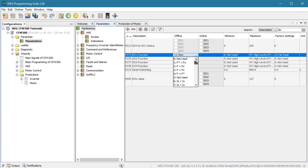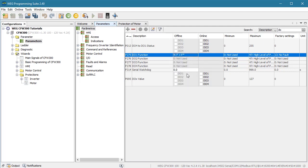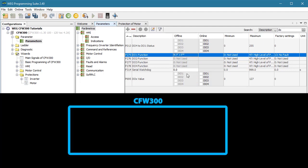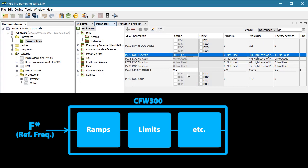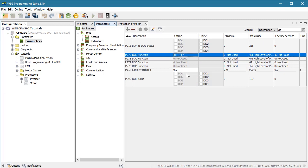There are a couple of frequency monitoring options. Let's have the light turn on when the output frequency reaches the requested reference frequency. F* is the requested reference frequency before ramps, limiting, etc. are applied. F is the final output frequency. We want to know when the output frequency F reaches the requested reference frequency F*, so we want number 4.